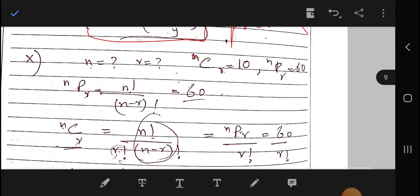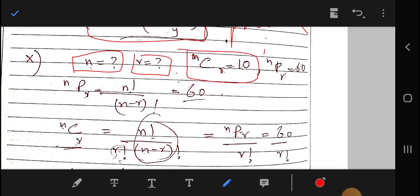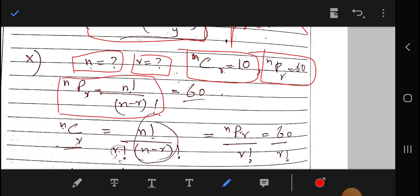Moving to the next question, we have to find the values of n and r. We are given nPr = 60 and nCr = 10. The permutation formula is n factorial divided by (n minus r) factorial equals 60. The combination formula has an extra r factorial in the denominator.